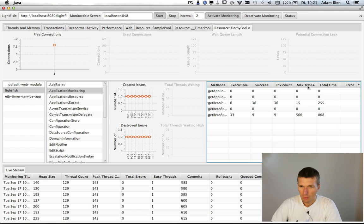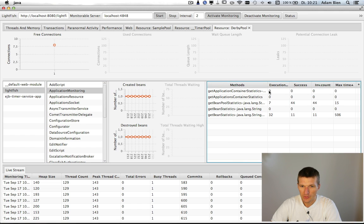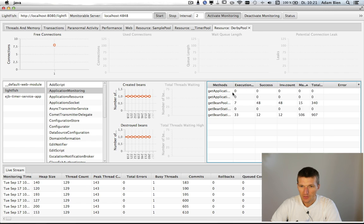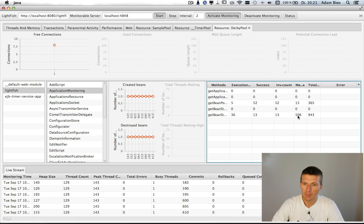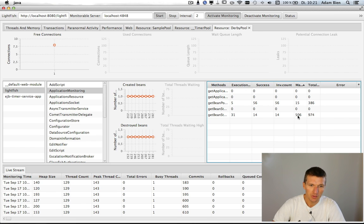And what you can do, you can find out what are actually the slowest methods. So we will see here, getBeanStatistics seems to be the slowest method of the bean because it takes 500 milliseconds.